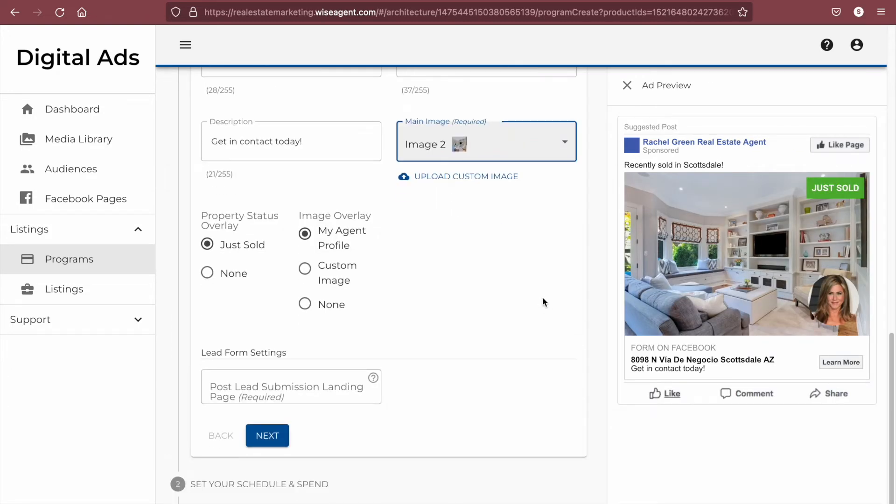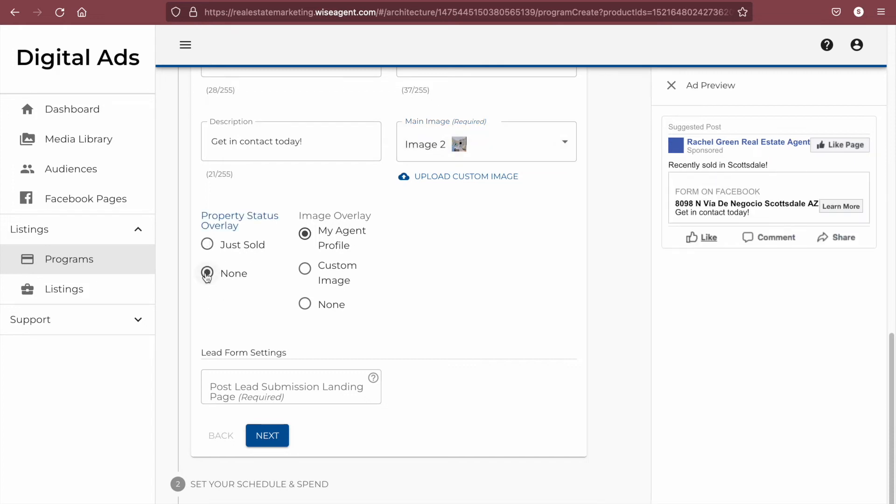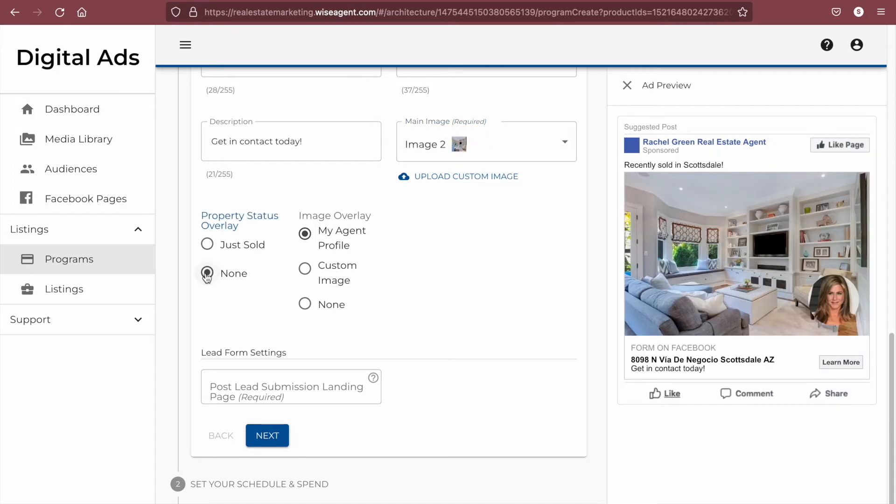Next, you'll be able to choose whether or not you want to have the property status overlay. In this case, it is just sold. If you would like to remove it, simply click on none and your ad will refresh without it.